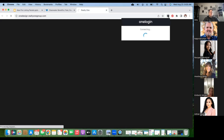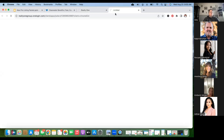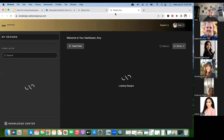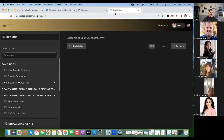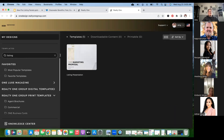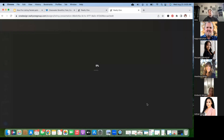I purposely preloaded this so we wouldn't have this issue, but if you go away from it for too long it goes blank. I would highly recommend that when we talk about our listing presentation, your goal is to drop off a pre-listing packet with your potential seller. We want to set the appointment with the seller and run a market analysis to see what their home value is.